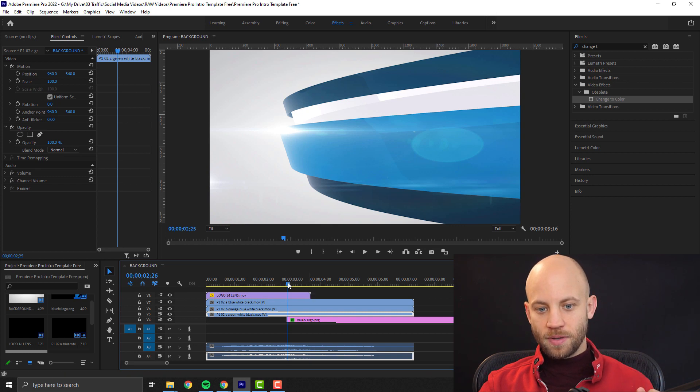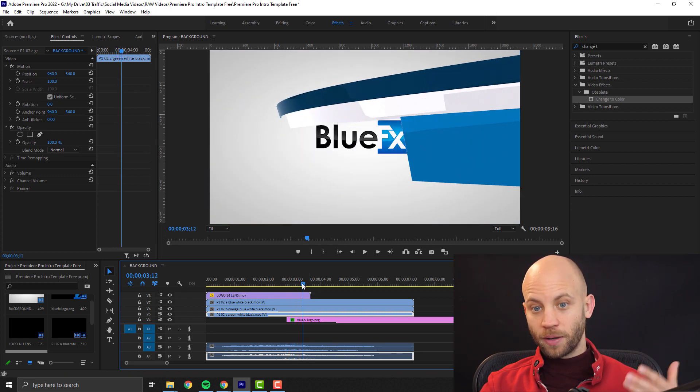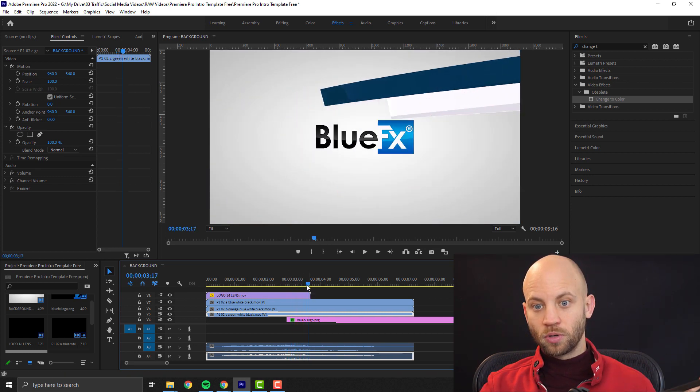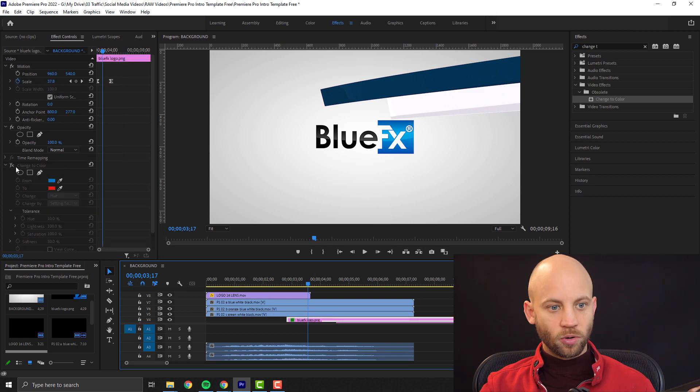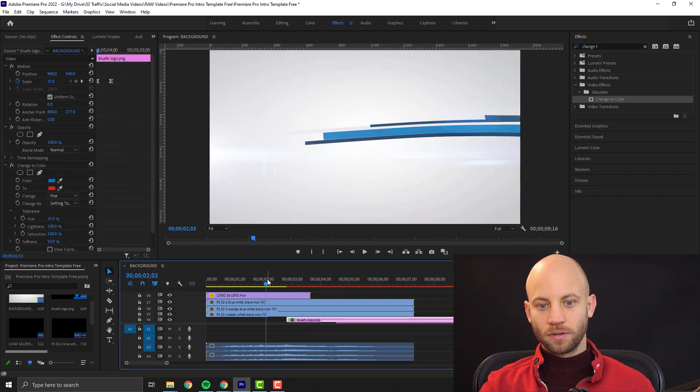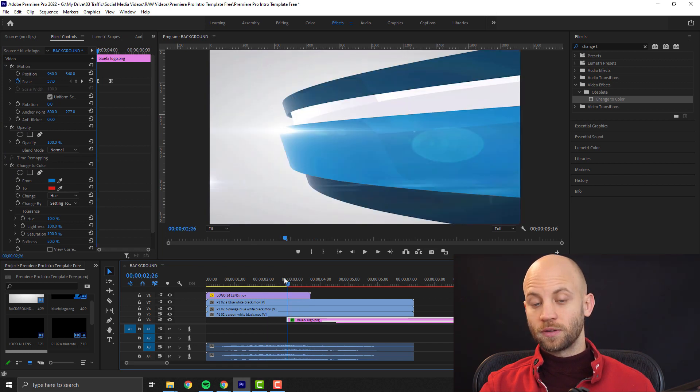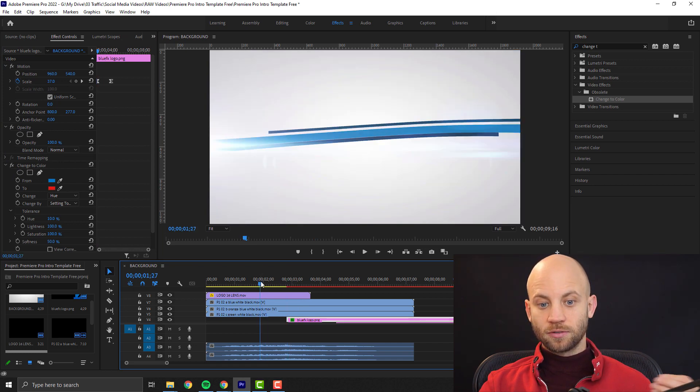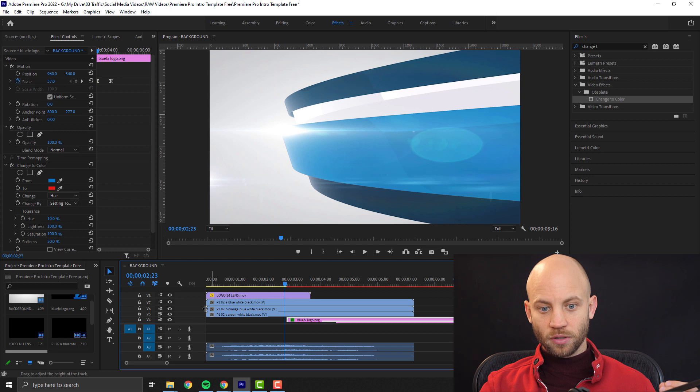Maybe your logo has a different color. Now in this case my logo has a blue color, but what if my logo had a red color? Well, how would I make this animation fit this color?